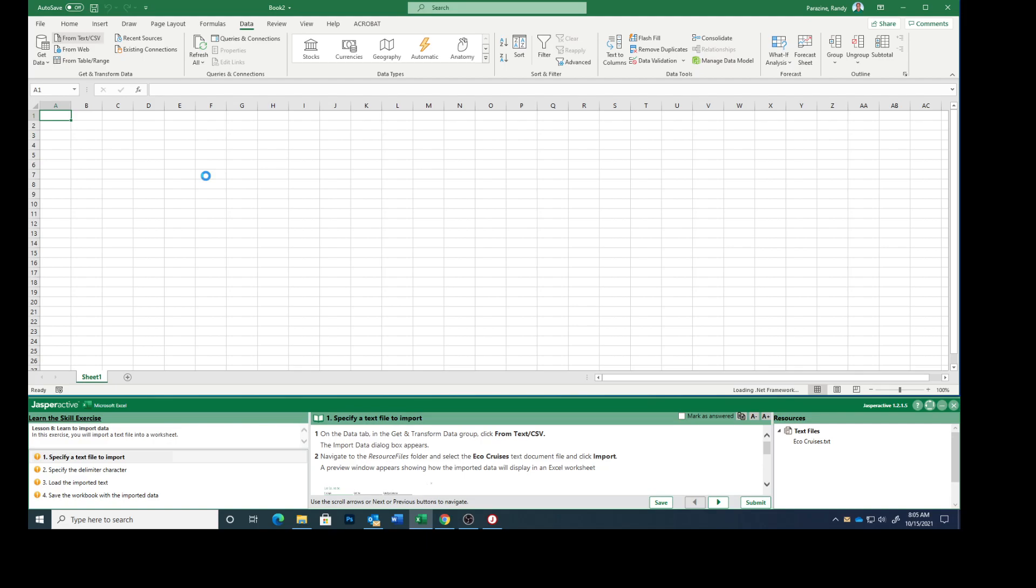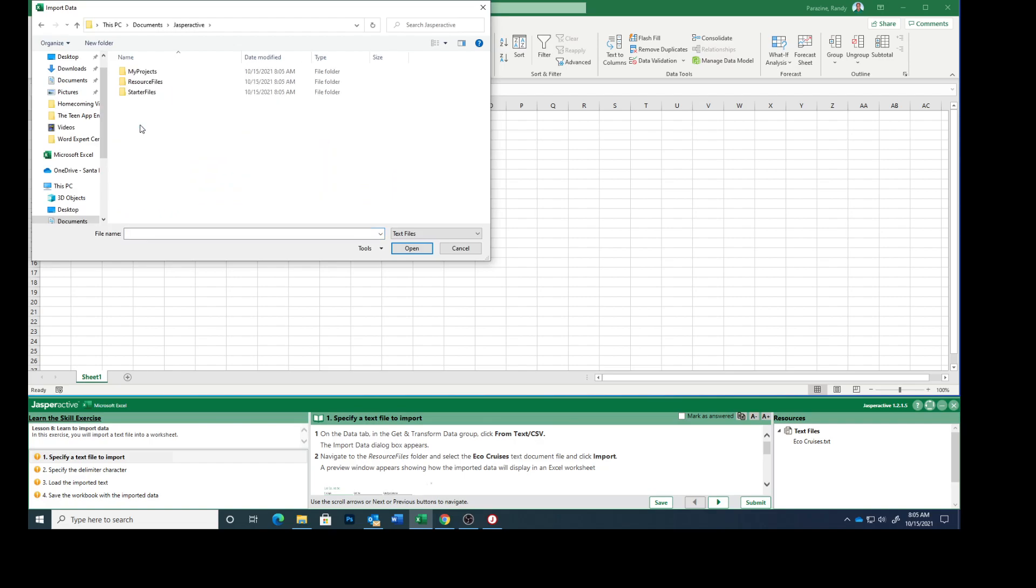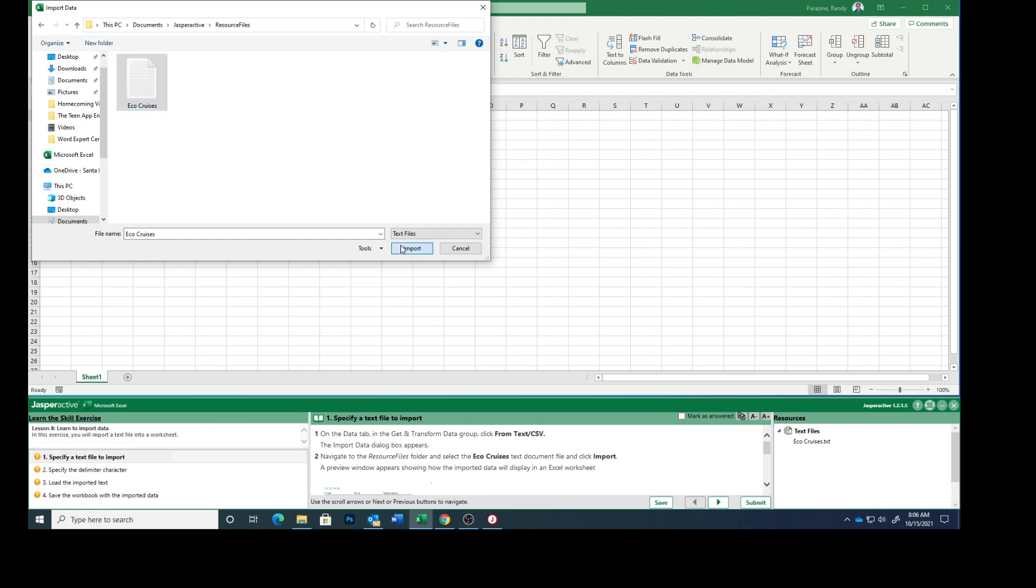The Import dialog box will appear. Navigate toward the Resources file, select the EcoCruises text, and click Import.